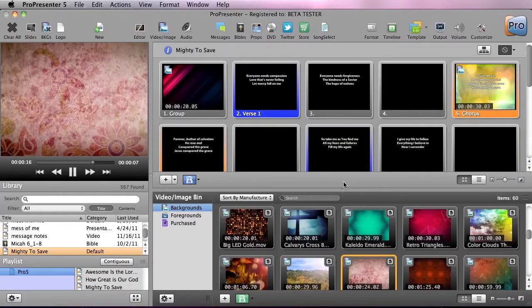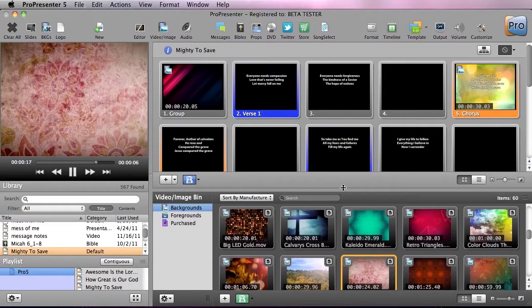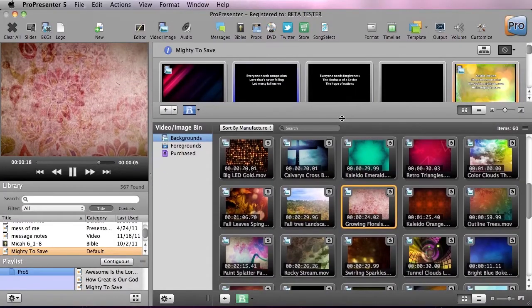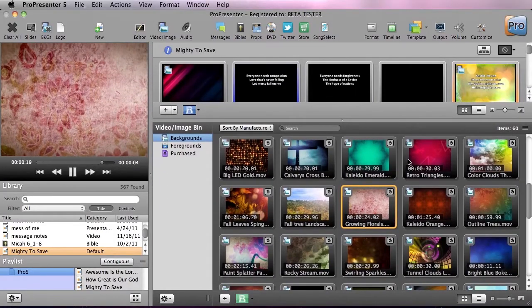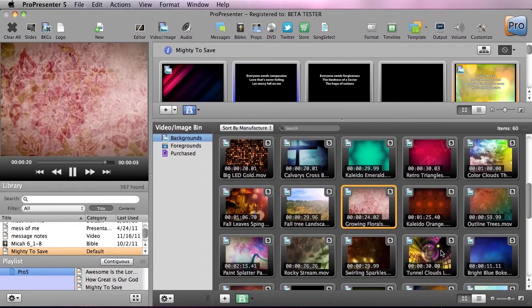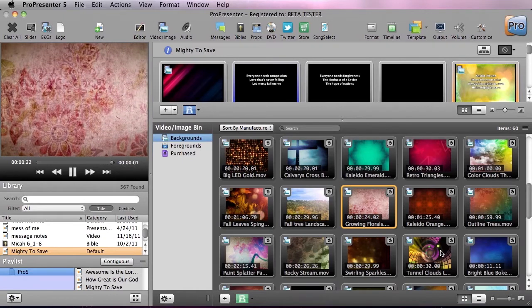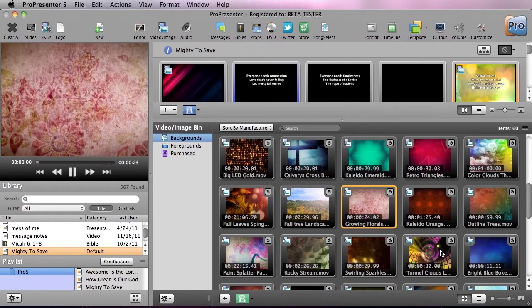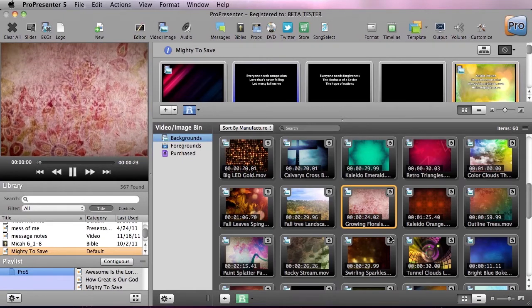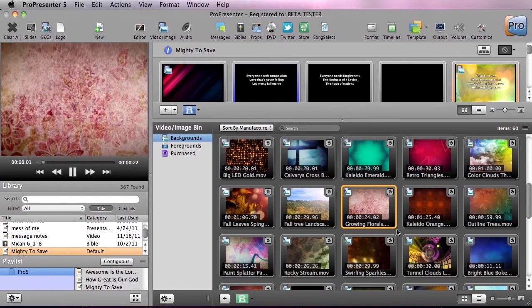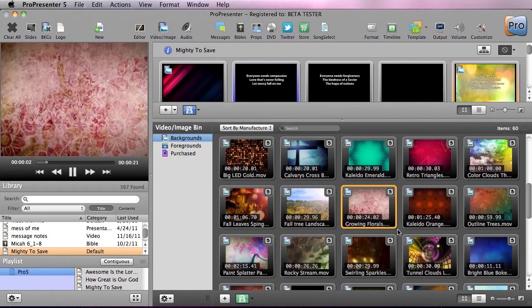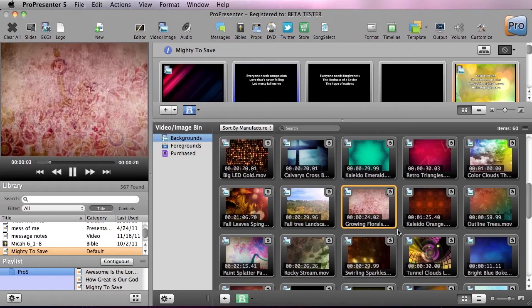So let's go down to our video and image bin. Down here you'll see all of the free media that you get with ProPresenter 5. These are from some awesome artists. This is a great way to build up your media library.